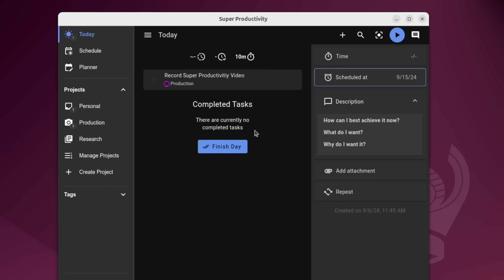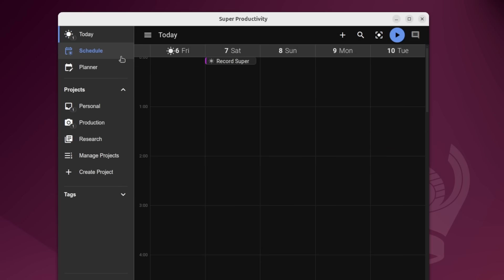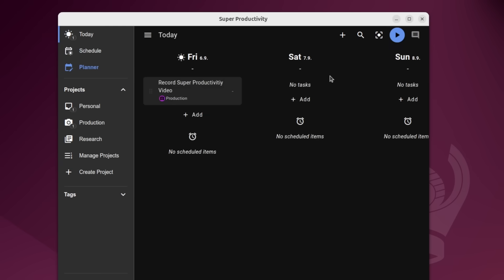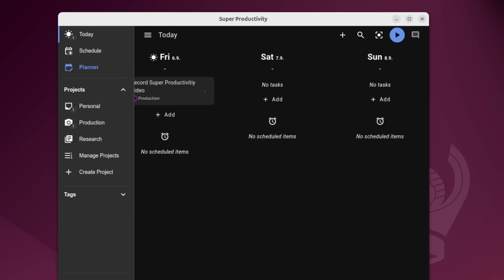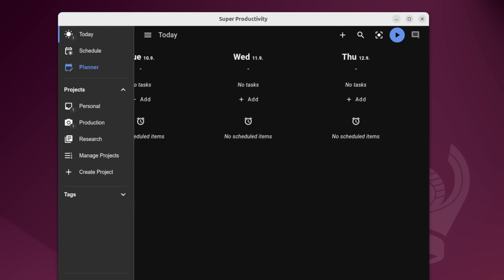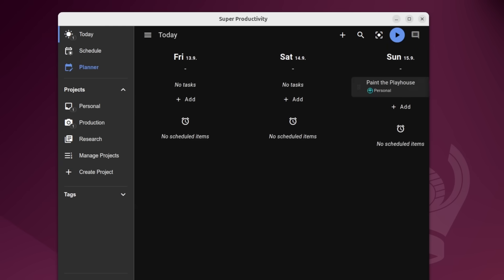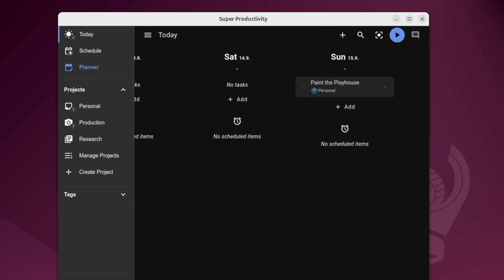But if I go ahead and click schedule without adding the time, you can see it removes it from today. And if we go over here to our schedule, we will be able to see it. Oh, it doesn't go out that far. If we go over to planner, and then go all the way out, we can see that it's going to appear on this Sunday.